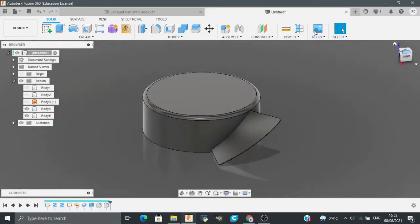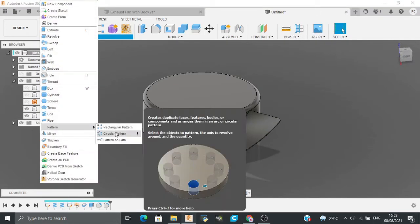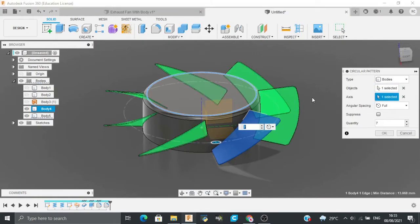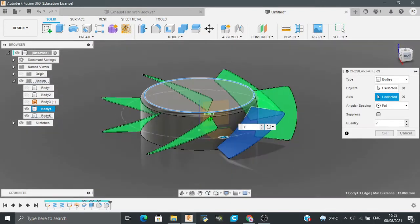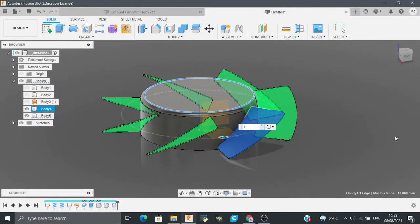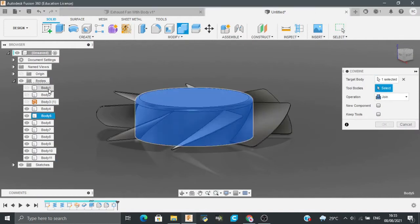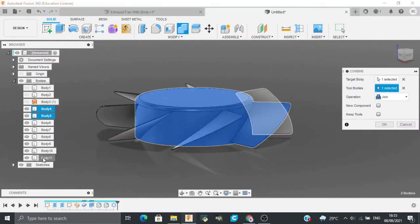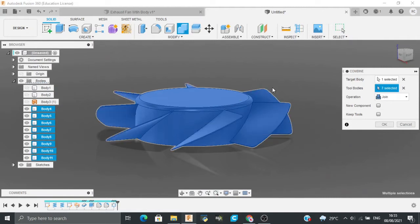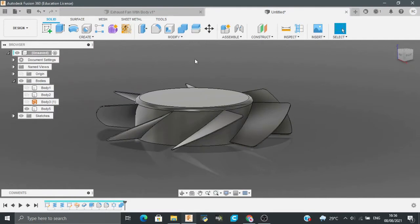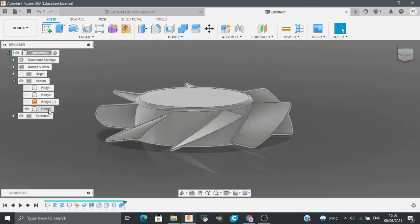Now after this, I will go to Create and go to Pattern, and I will select Circular Pattern. Select the blade, and the axis would be this. The quantity I have selected is 7. Now you will notice that we have too many bodies, so just go to Combine. Select the target body, and the tool bodies would be these blades. The operation would be Join, and it will just combine all the bodies into the particular body you selected, making it one new body.